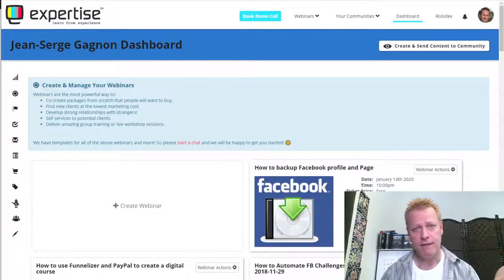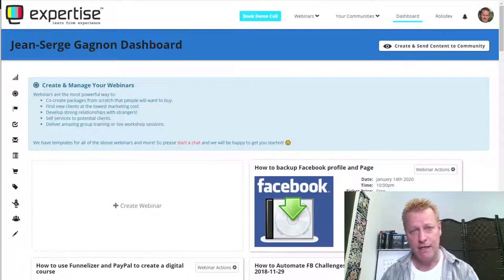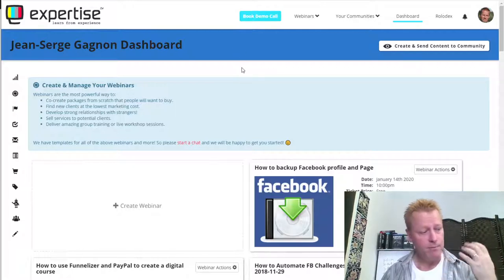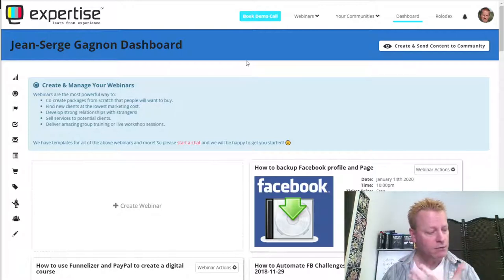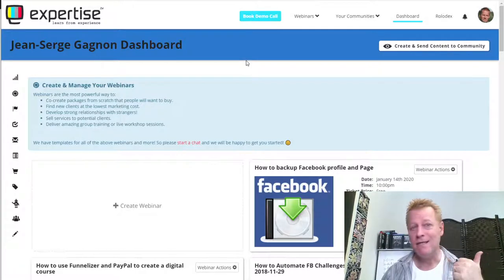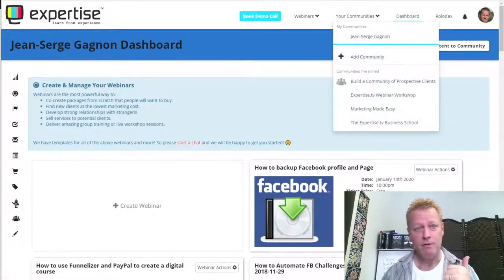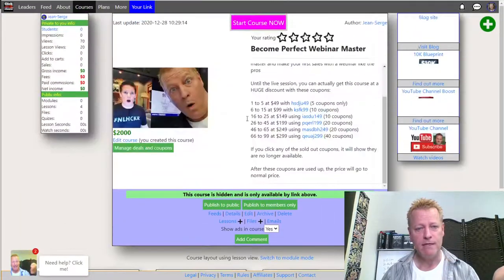Russell Brunson in the Perfect Webinar actually recommends doing it live for 52 weeks — a whole year — before you automate it. I'm not sure that's strictly required, but it's a great idea to do it live as much as possible before automating. So that's number five: a tool to deliver your masterclass.